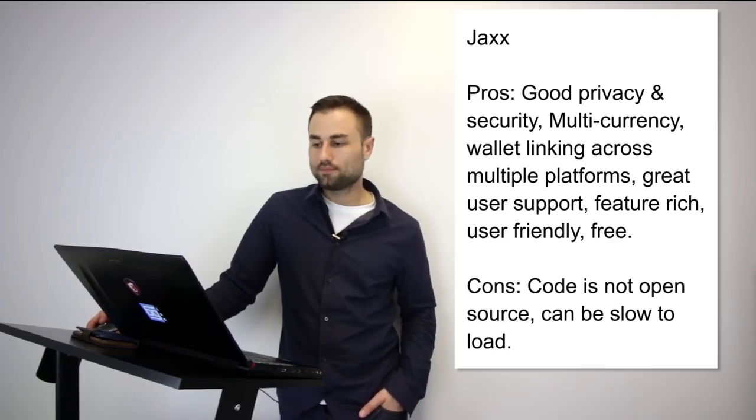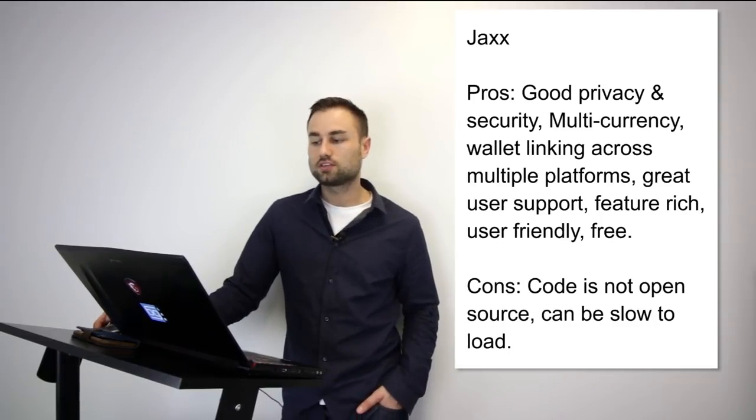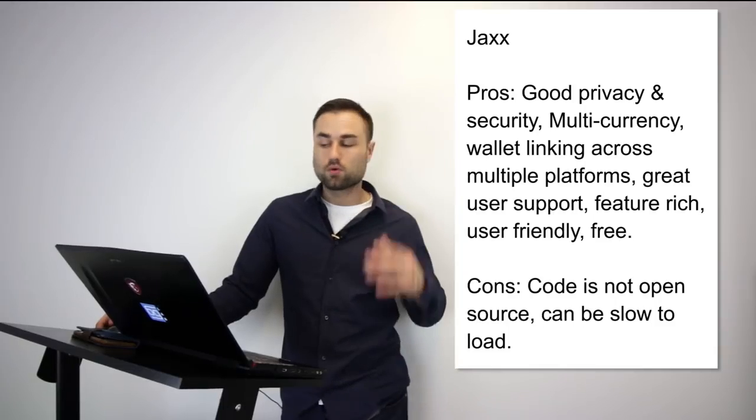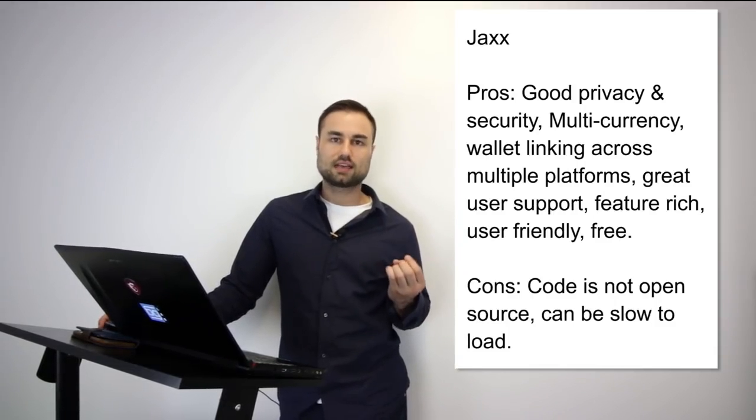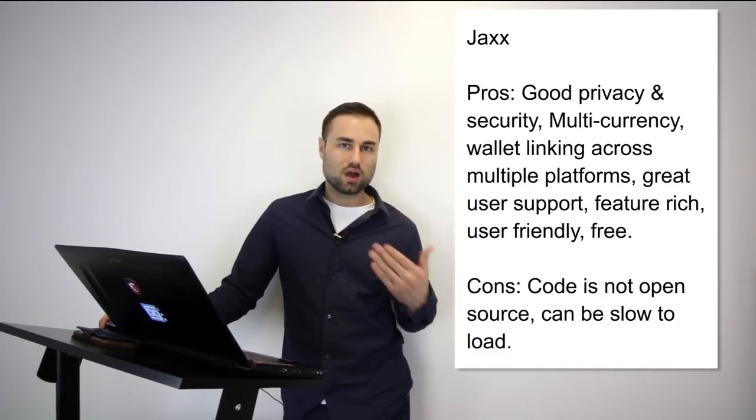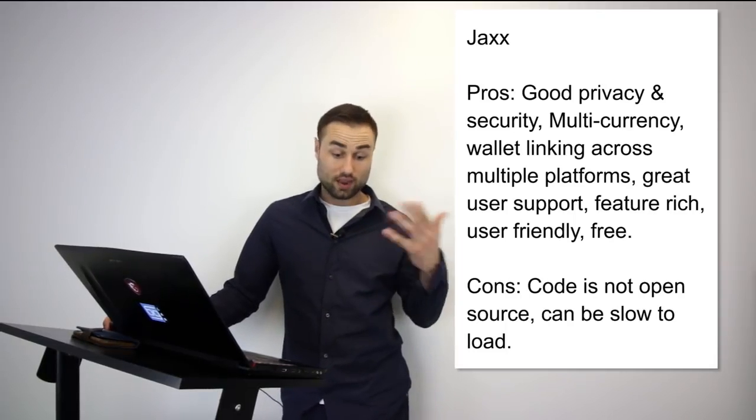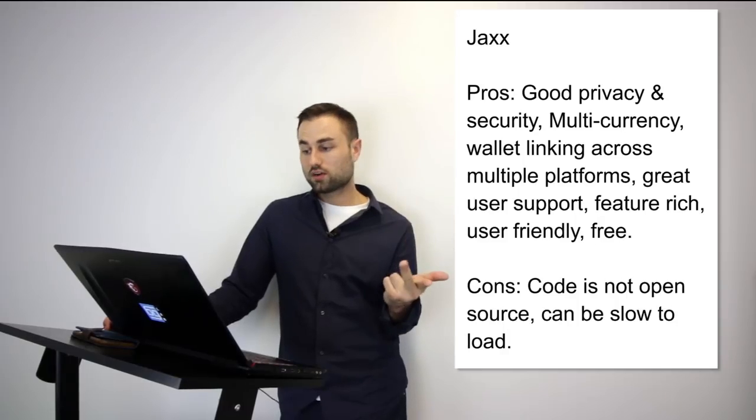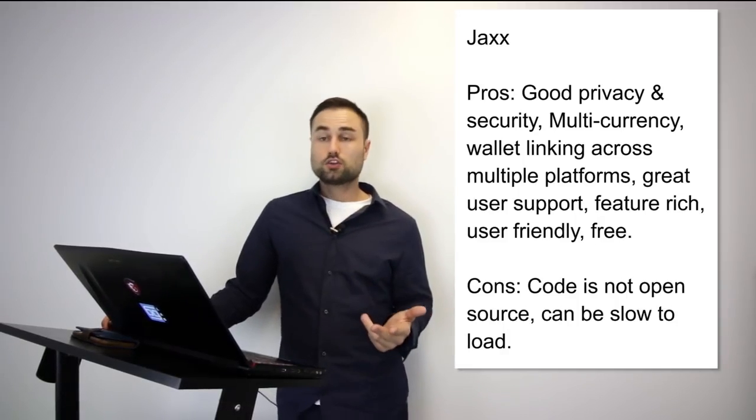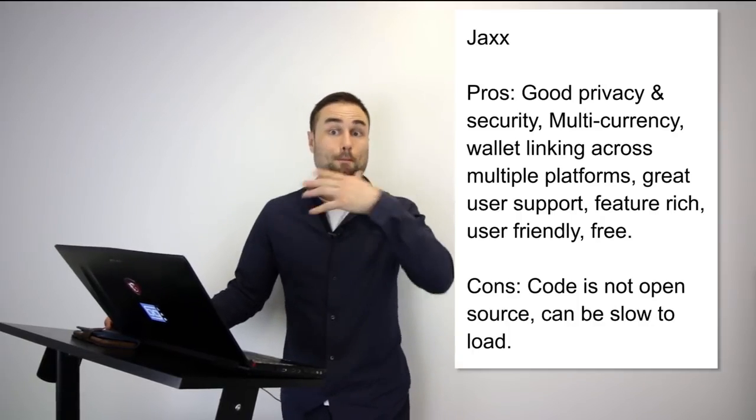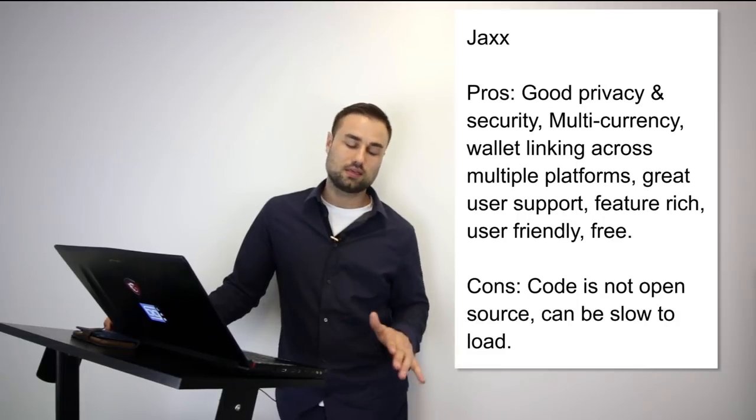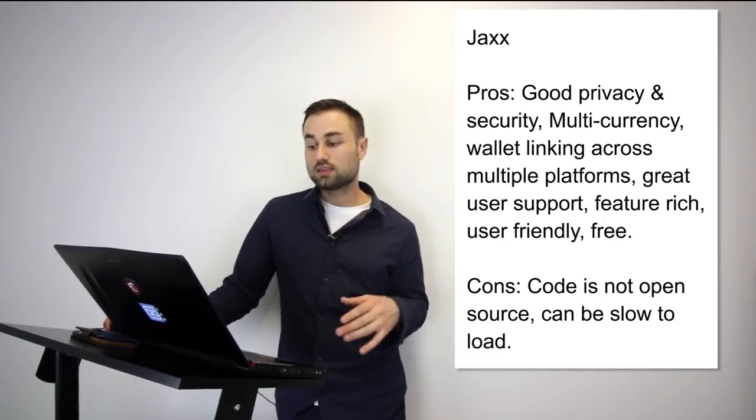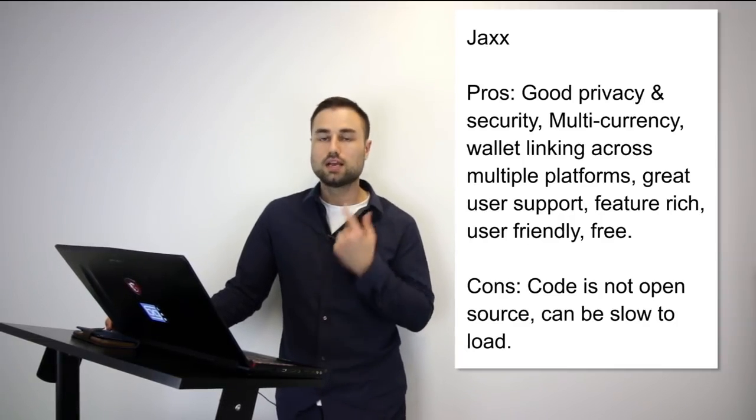Next we move on to Jaxx. Jaxx is another mobile wallet. What's really good about Jaxx: it has different currencies such as Ether, Ether Classic, Dash, Litecoin, Bitcoin, and many more. Another great feature is the user interface—I think Jaxx has one of the best UX designs possible. It's quite intuitive. When you log in, you know exactly what's going on. The pros: good privacy and security, multi-currency, wallet linking across multiple platforms so you can have it on your desktop and iPad and they sync with each other, which is amazing. User-friendly, and the UX is one of my favorites. The cons: it's not open source and it can be really slow. Jaxx is my go-to multi-currency wallet on my phone. I use it for day-to-day transactions and paying people around the world. I like it, I enjoy it.